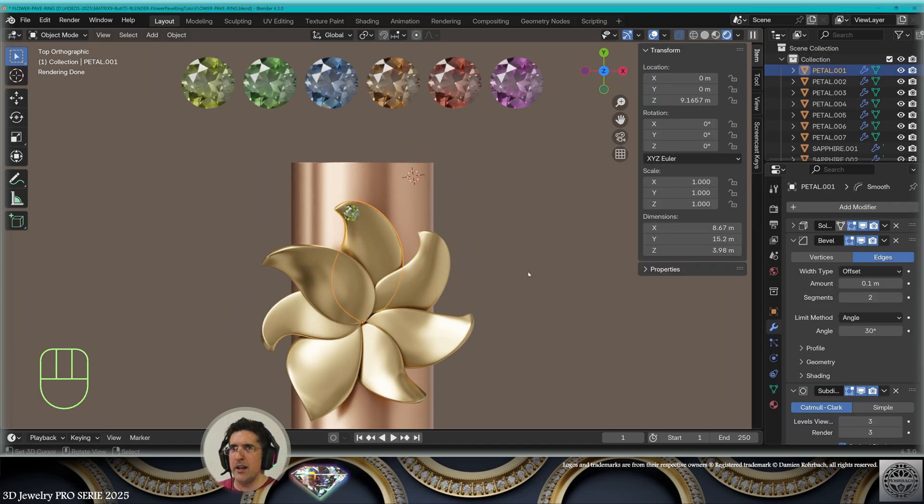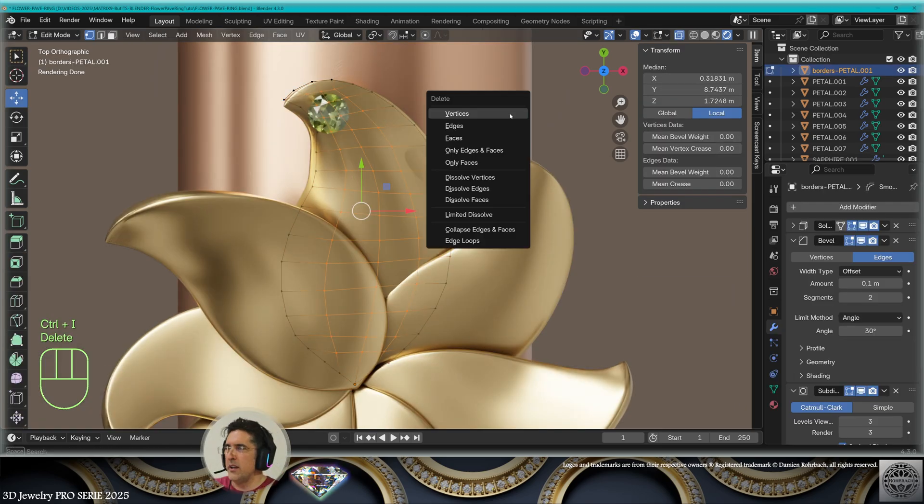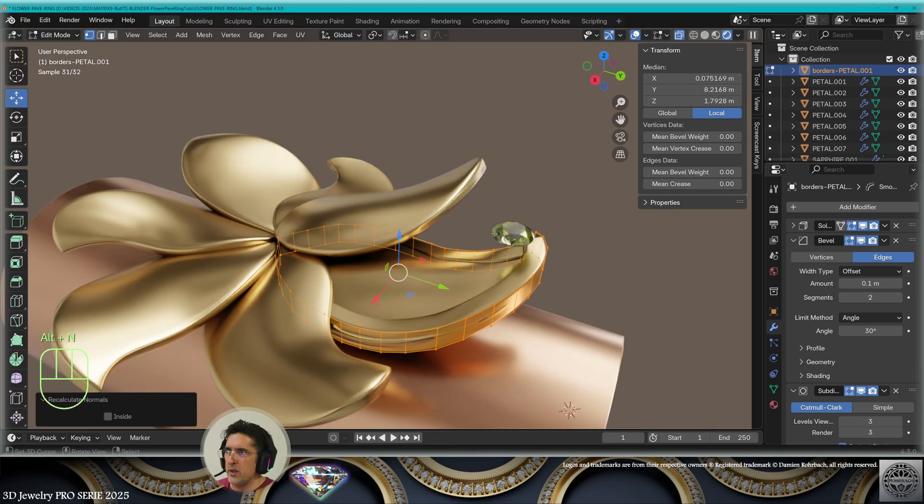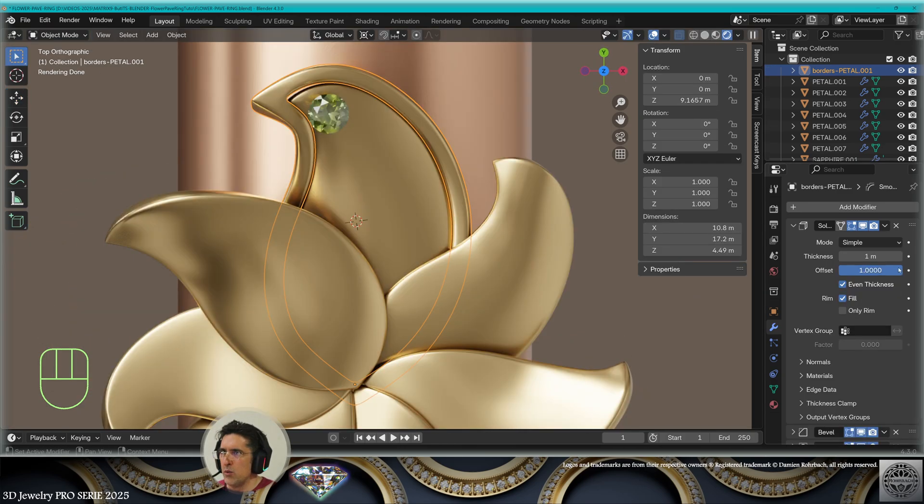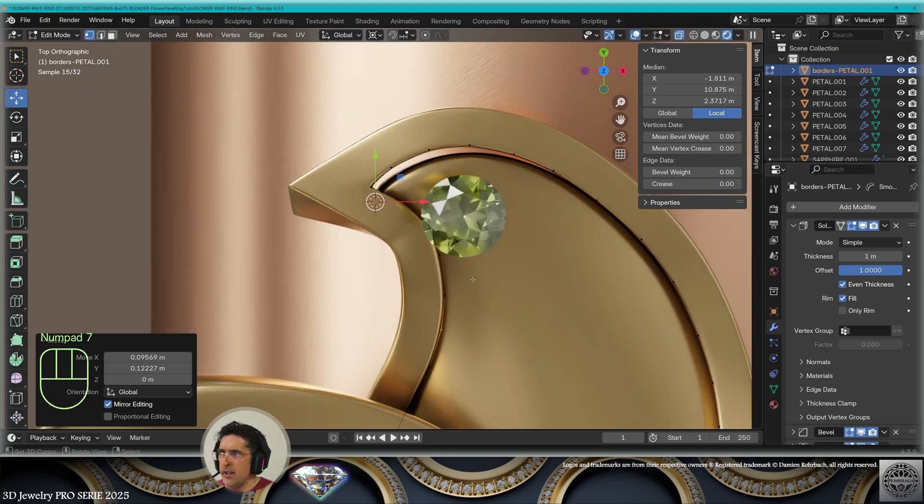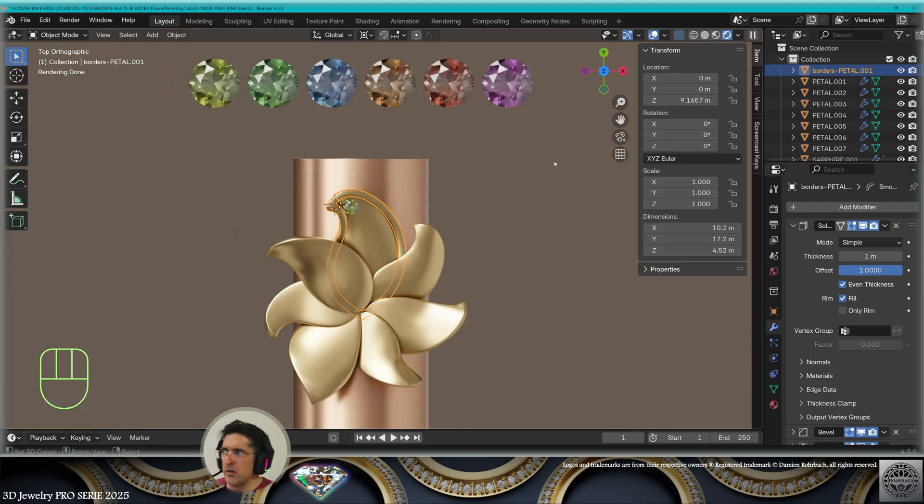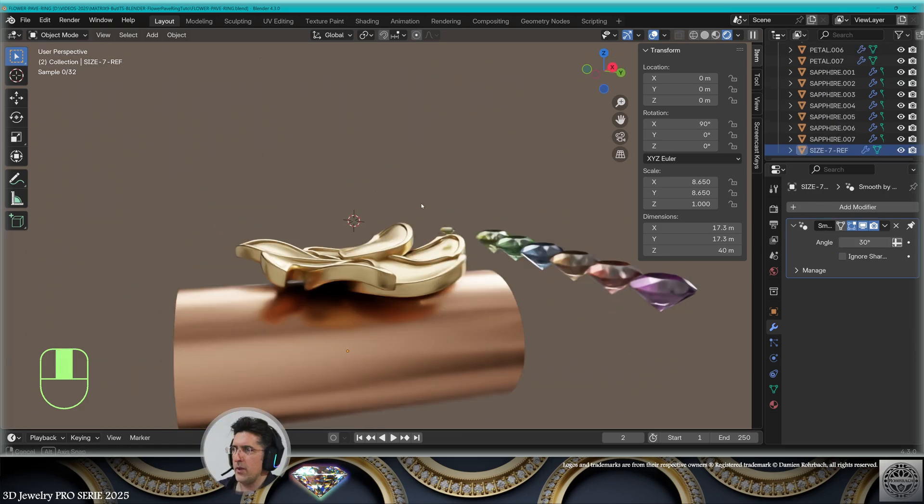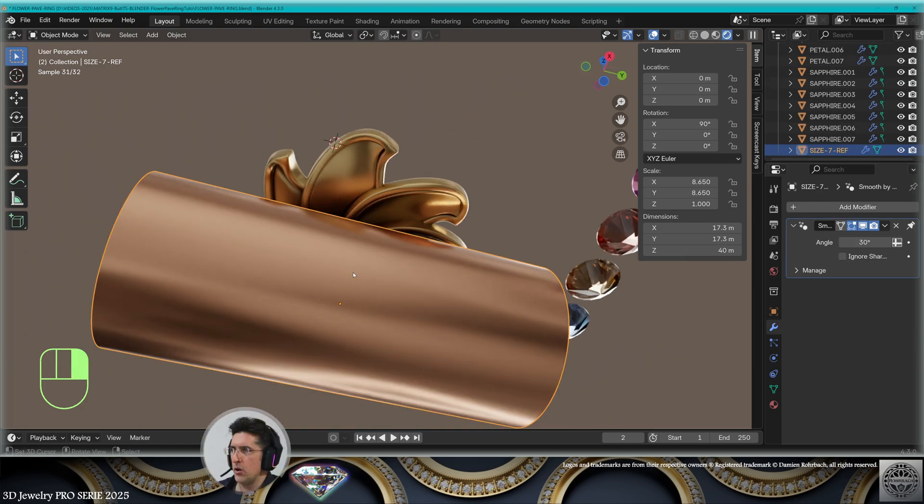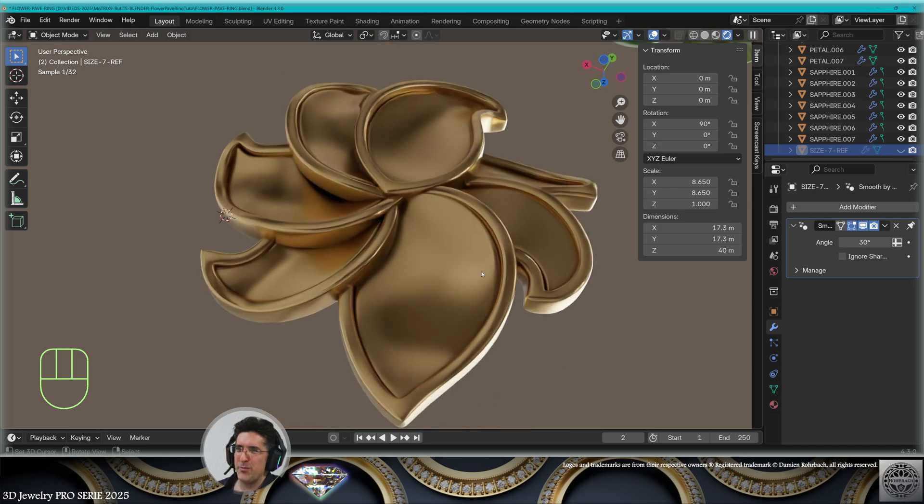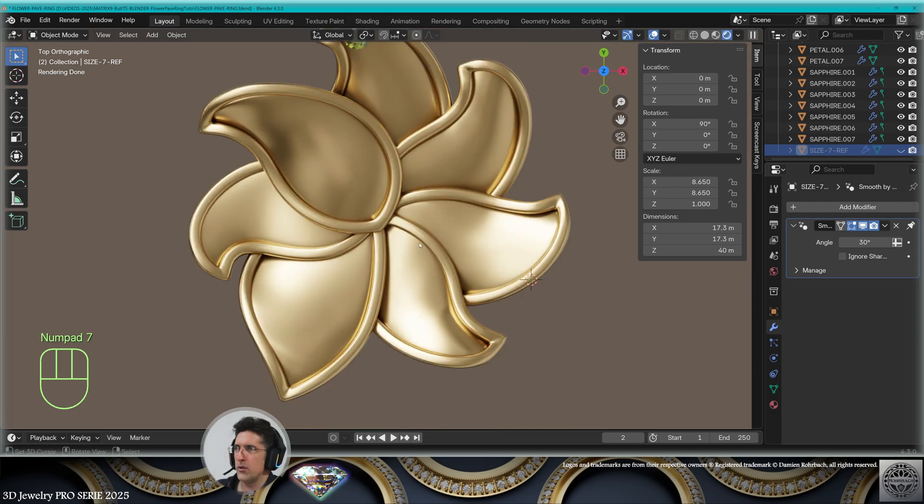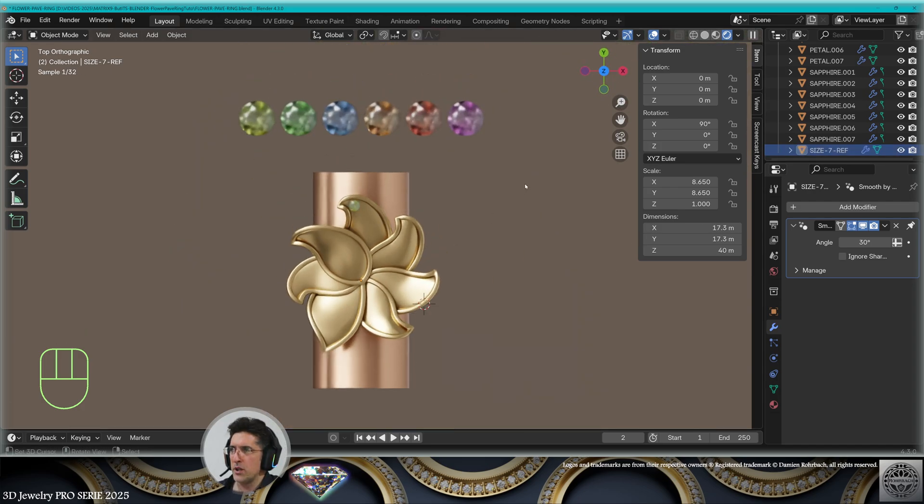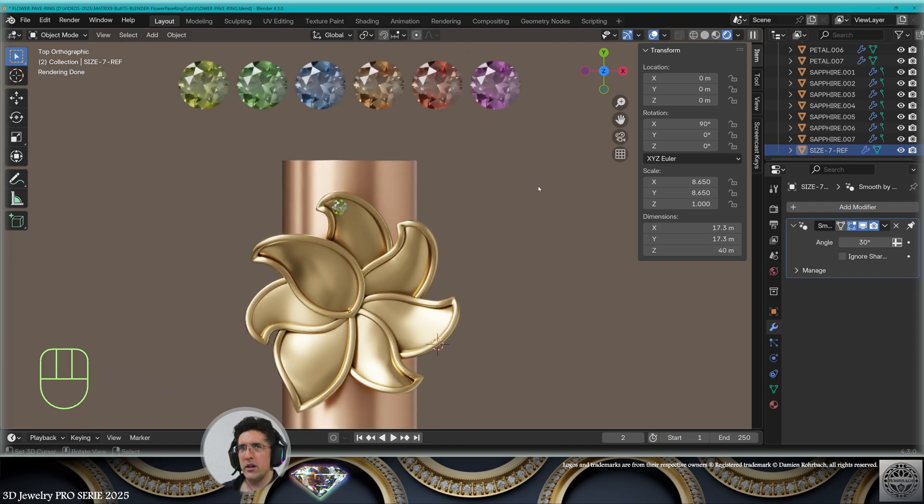And I need to create borders. Select the outside. Extrude on the Z axis. Reset the normals. And work on the offset. Then adjust any necessary detail. Each petal needs a border. Let's get to it. The borders are ready and it's important to check under the flower. The borders must be perfect under and on top. So don't forget to look at your design from all the angles.